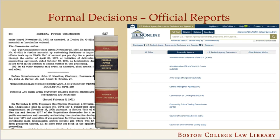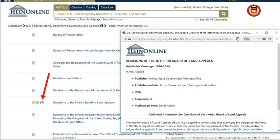These agency decisions can be reported in official publications from federal agencies, like these decisions from the Federal Power Commission, the predecessor to the Federal Energy Regulatory Commission. PDFs of these official reports are often available through HeinOnline. Select the U.S. Federal Agency Documents, Decisions, and Appeals Library. It's easiest to browse by agencies so you can see the various publications of that agency included in this library.